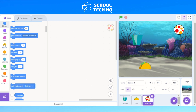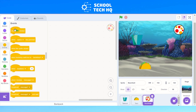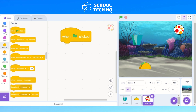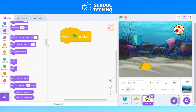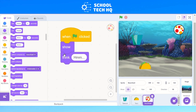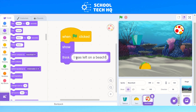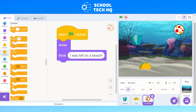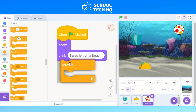Same thing as before — go to Events on the left, the yellow one, and click 'when green flag clicked', then add it into the coding area. Then go to Looks again, scroll down until we get to 'show', and add that. After show, scroll back up and add a 'think' block. This one is going to say 'I was left on the beach'. Because we're repeating, we need a loop. Go to Control, the dark orange, and click 'forever' — third one down — and drag it over and put it underneath.